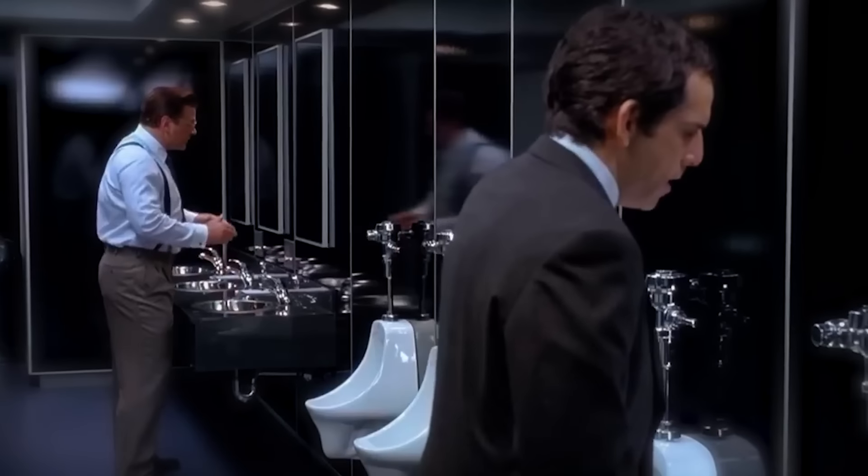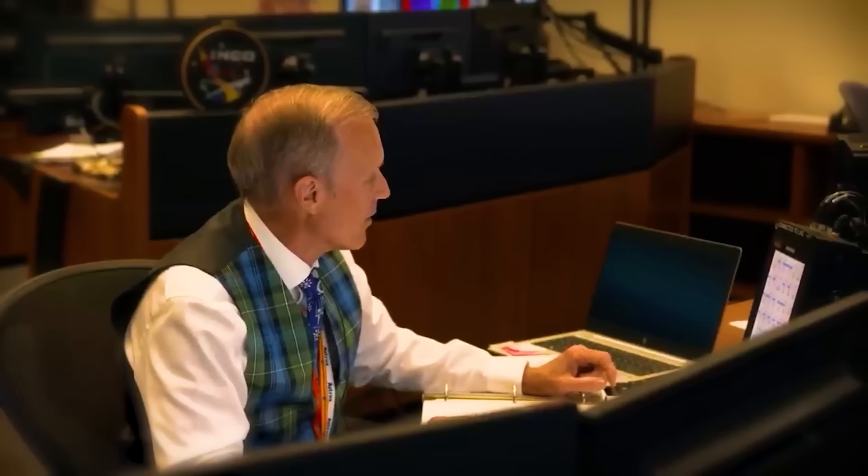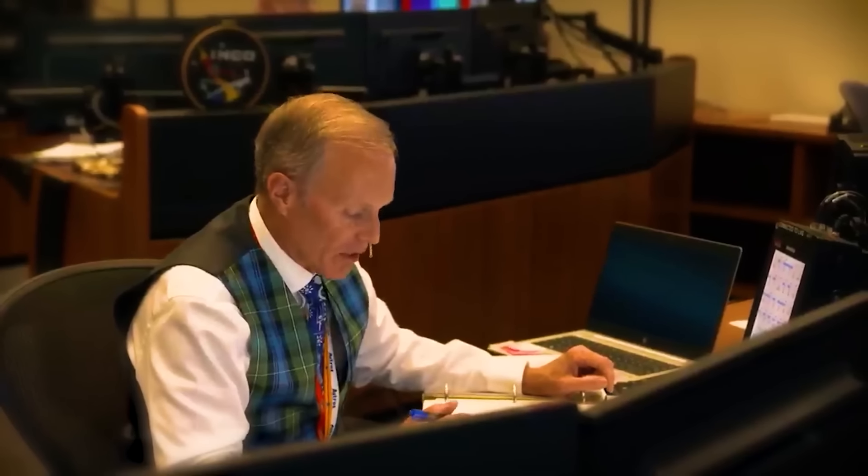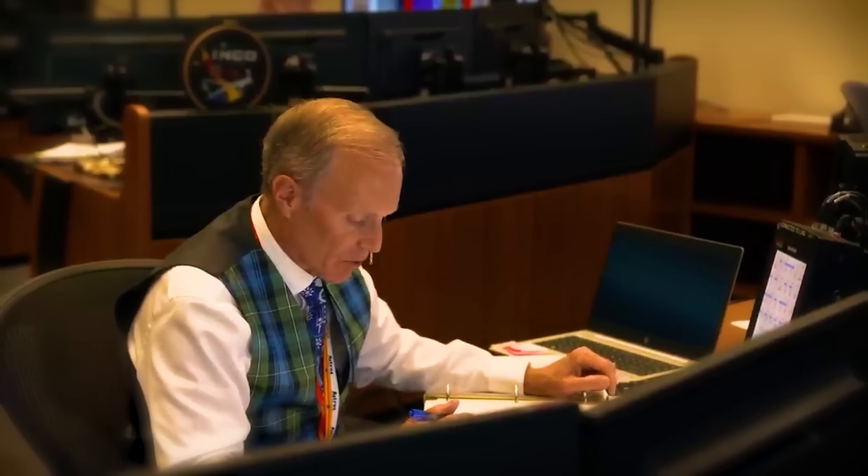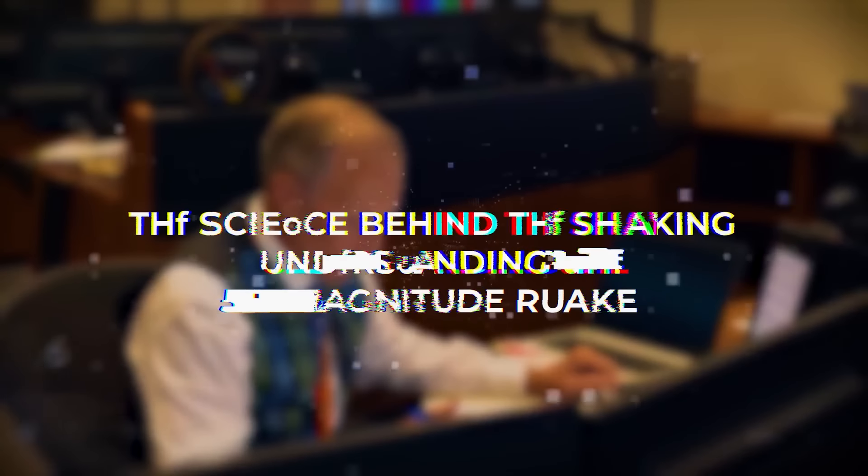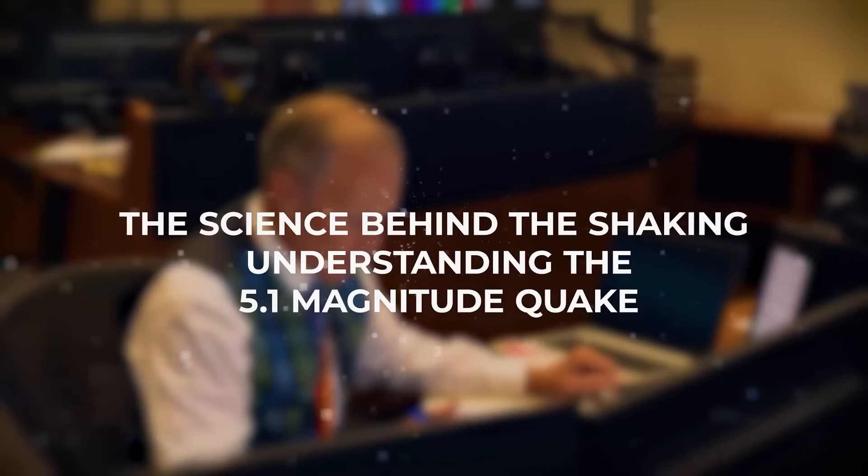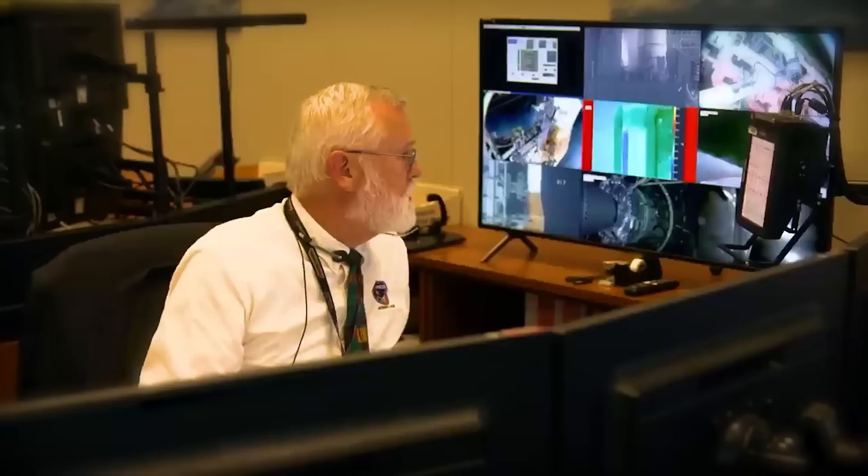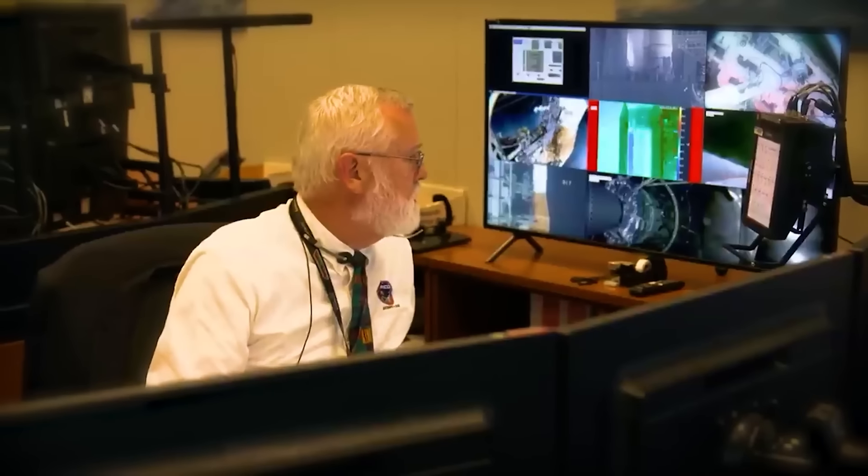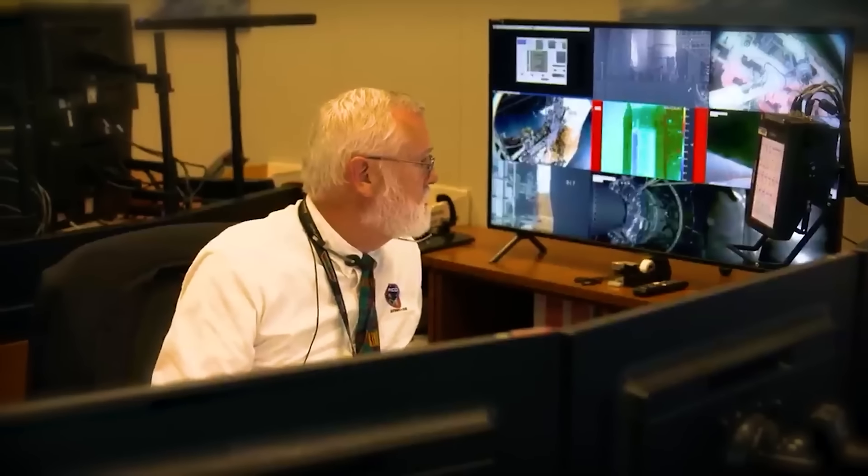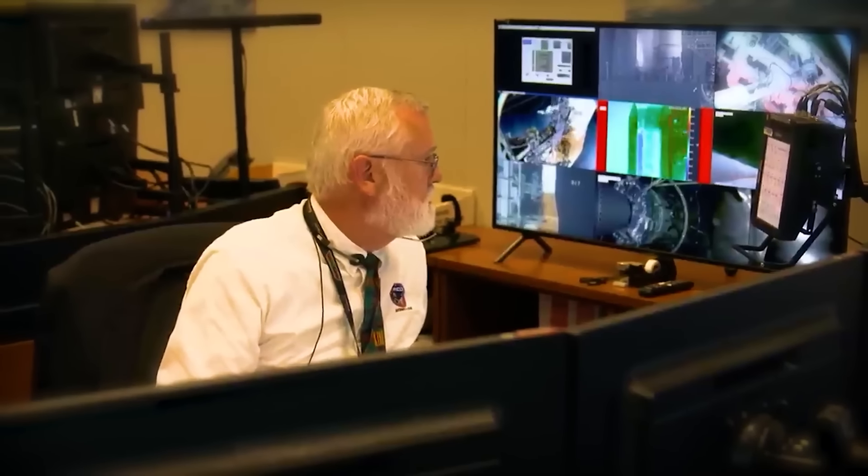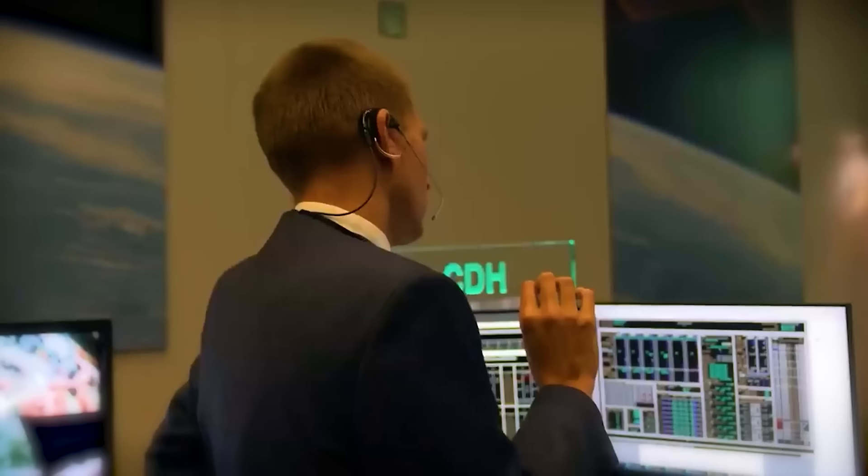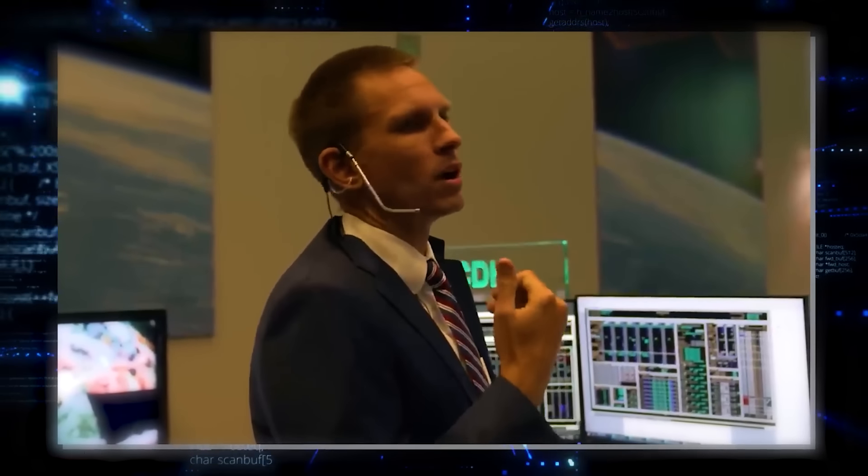The science behind the shaking. Understanding the 5.1 magnitude quake. When the ground started shaking across West Texas, scientists and seismologists quickly jumped into action to understand exactly what had happened. But how did they determine the strength of an earthquake? And what does a 5.1 magnitude really mean? Let's break it down in simple terms.